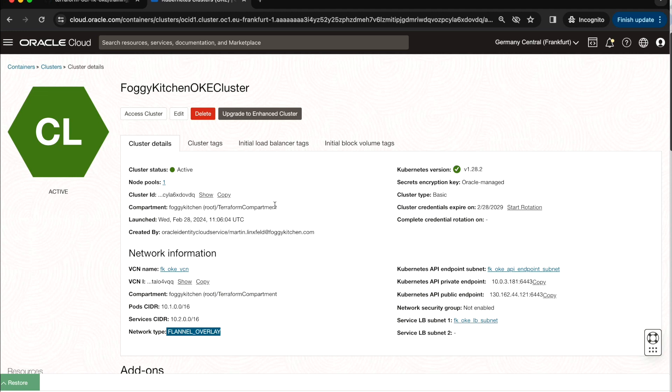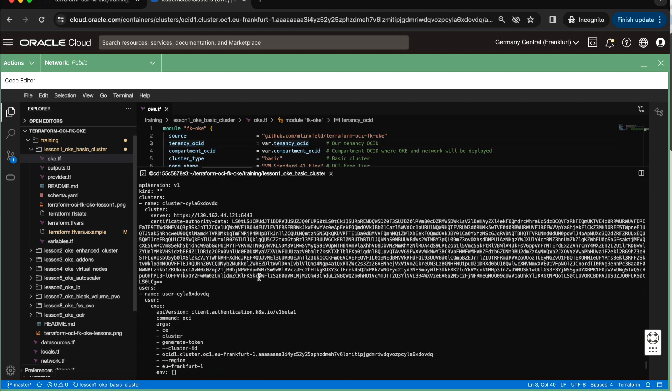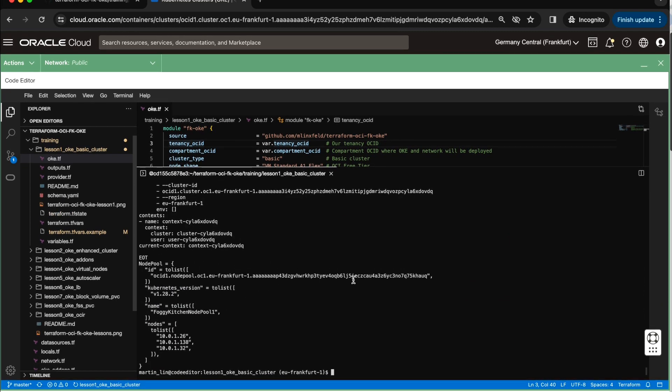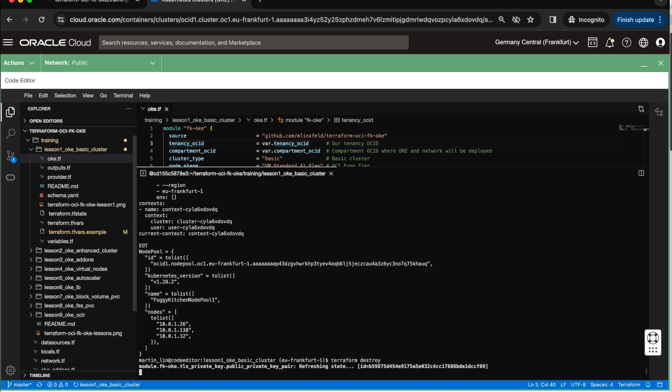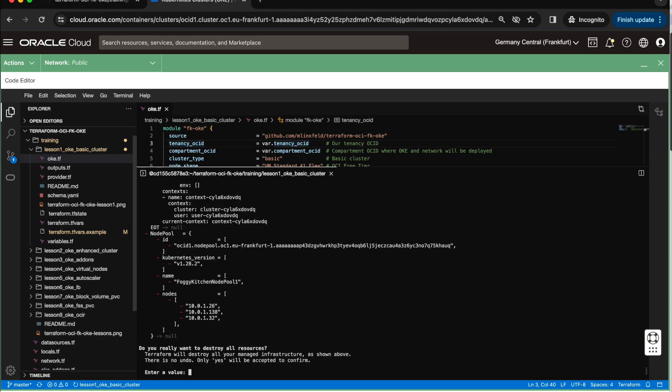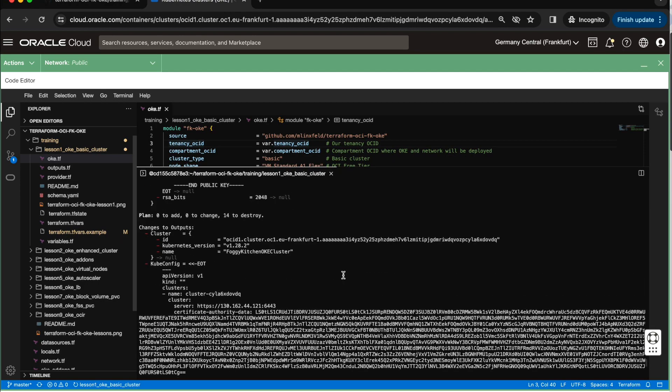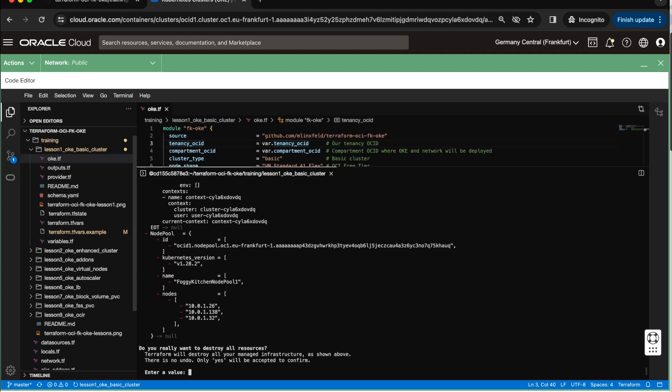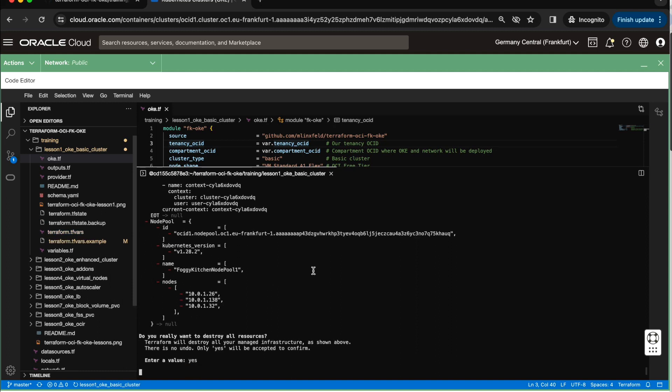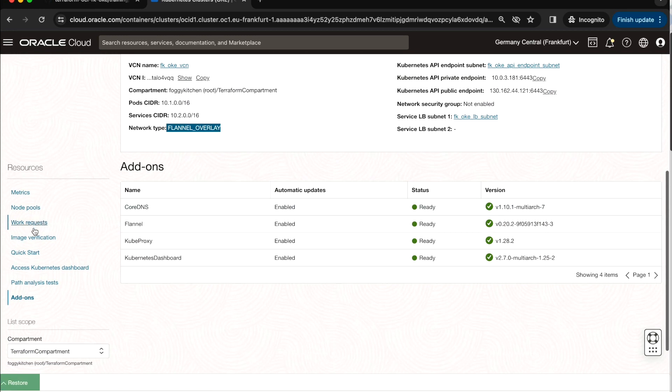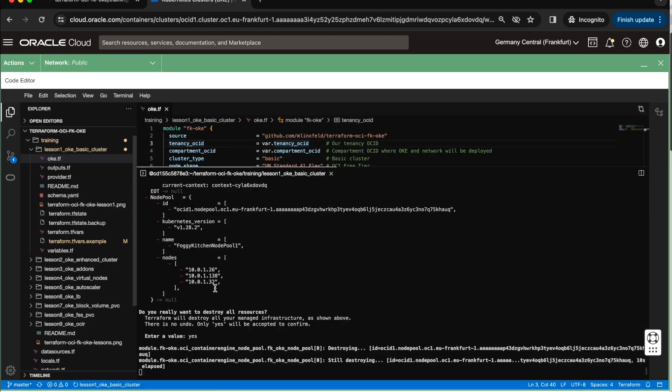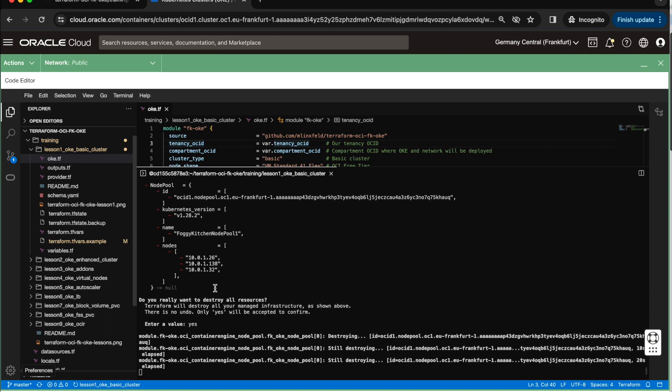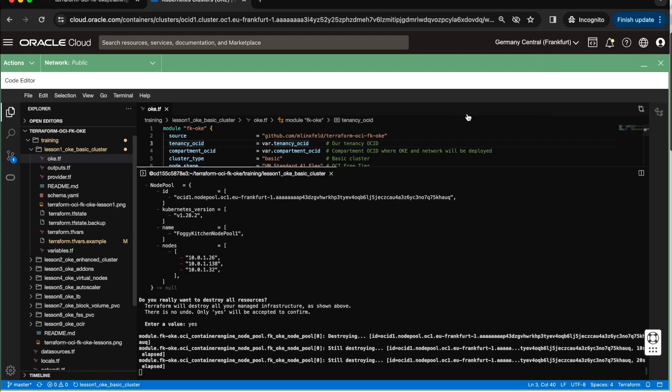But before stopping that, let me return back our cloud shell. And what I will do, I will run Terraform destroy. And Terraform destroy will eliminate all of the elements of my infrastructure in the right sequence. So 14 resources will be destroyed. Now we are destroying the node pool. So we can see in work requests, node pool delete. And within a few minutes, I expect to have all the resources destroyed, including the network which is below the OKE cluster. Let me pause the recording and I will be back when all of that will be done.